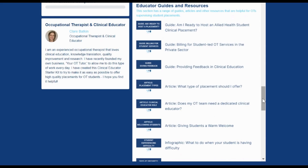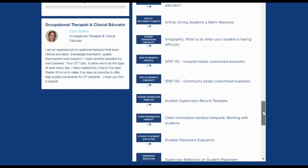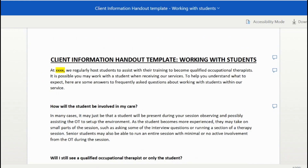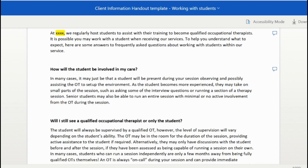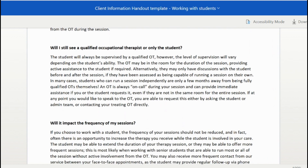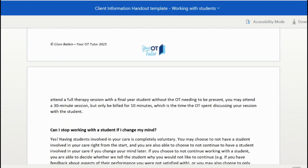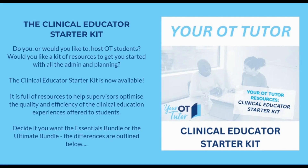And finally, there are lots of resources for educators as well, including guides for billing for student services and providing feedback. There's also helpful templates such as this client information handout template, which tells your clients everything they need to know about working with students in your workplace. The content of this template has been deliberately left pretty plain and simple, so you can easily cut and paste the content into your own branded templates. If you'd like to find out a little bit more, click on the link in the comments or send me any of your questions. Thanks for watching.